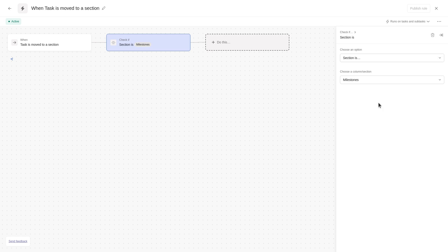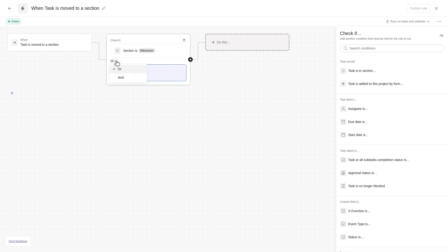When adding more than one condition, you can choose AND to specify that all conditions must be met, or choose OR to specify that any condition can be met for the rule to run.